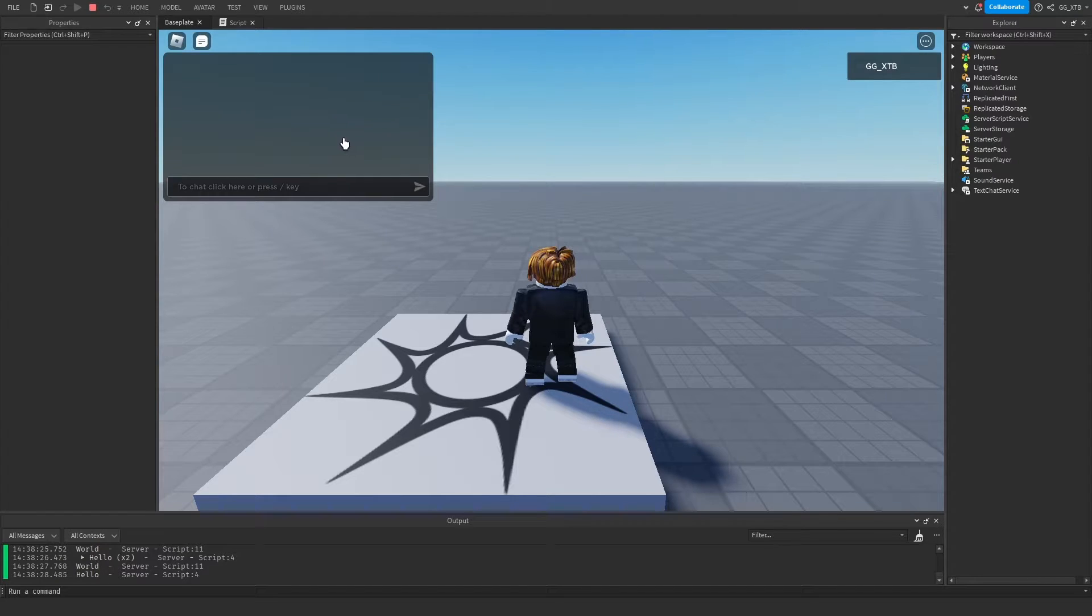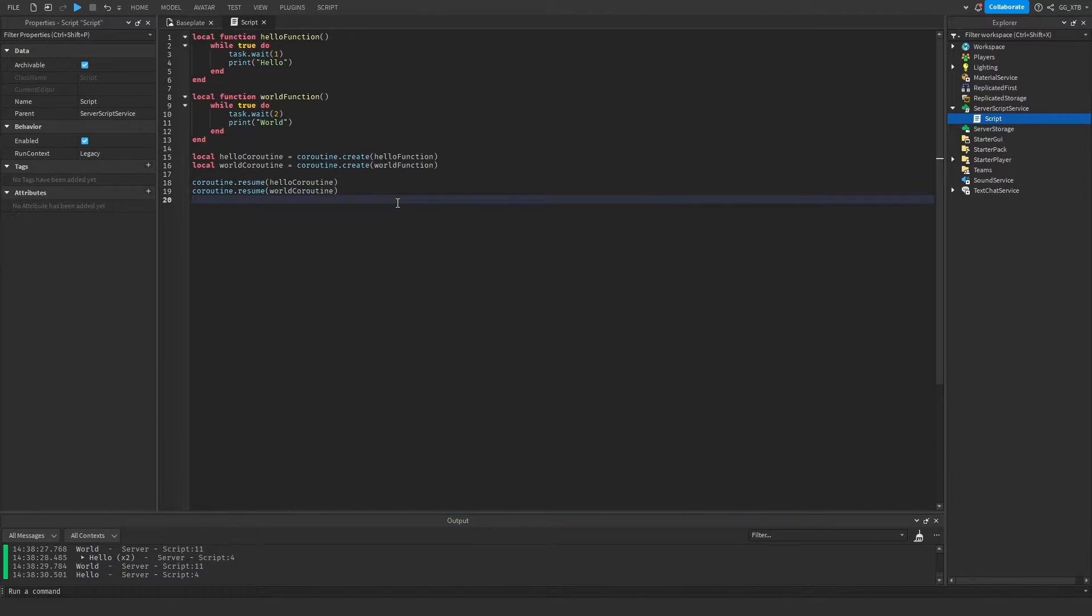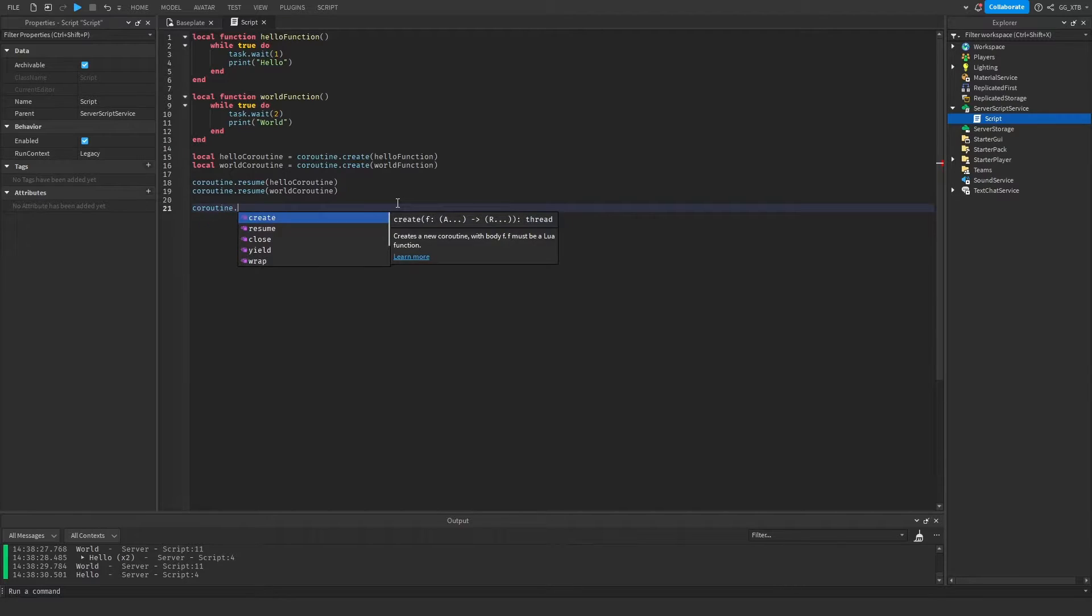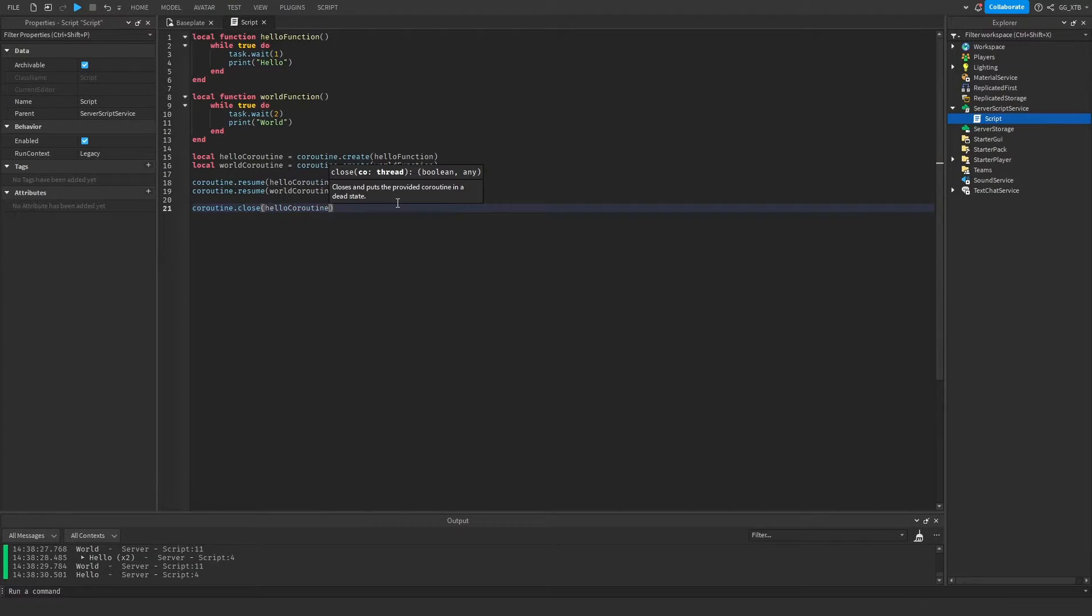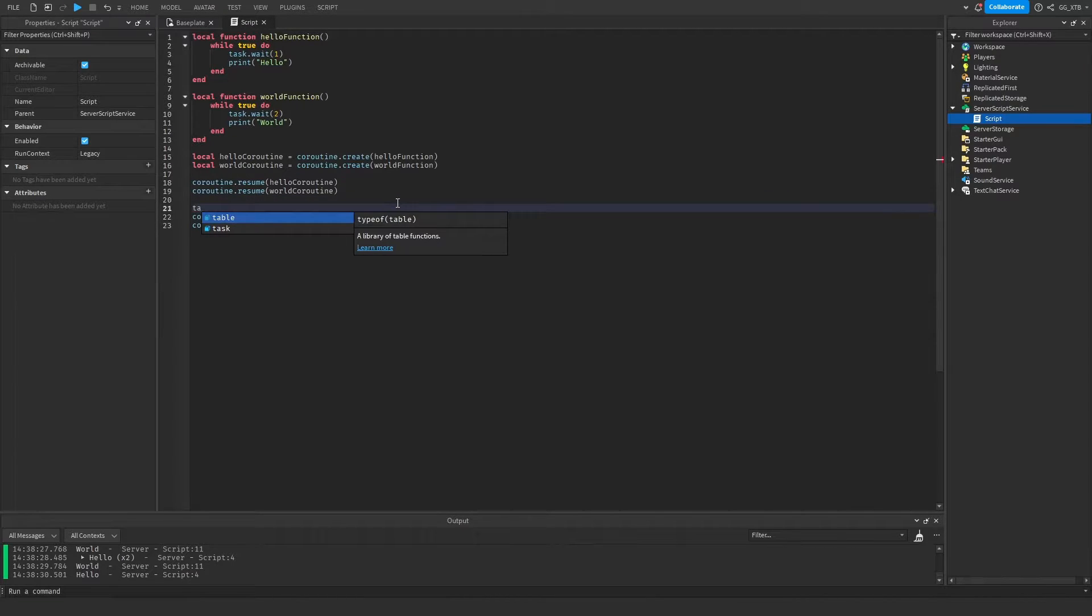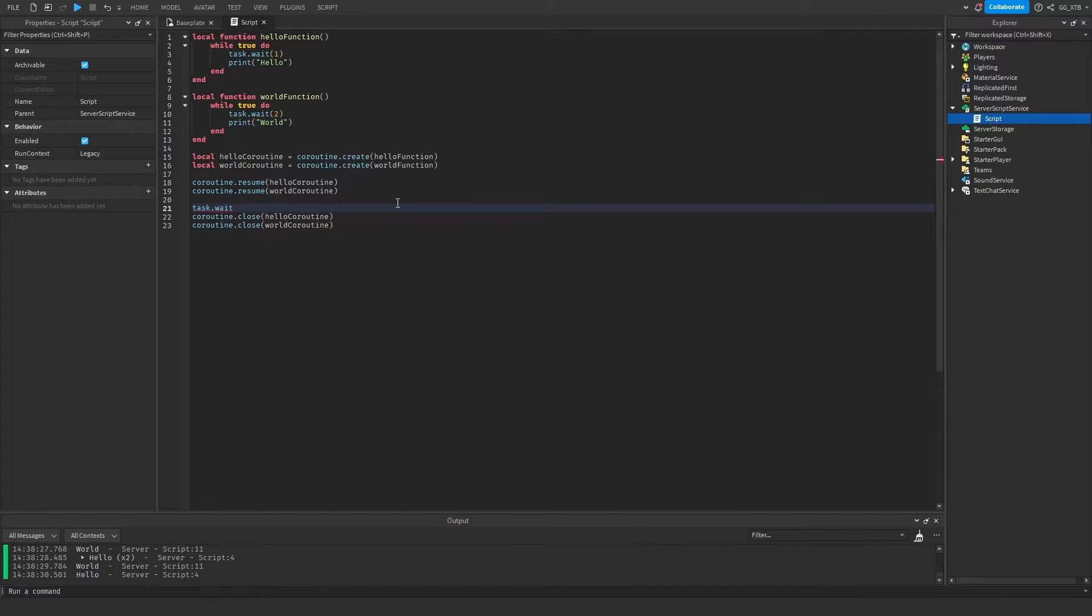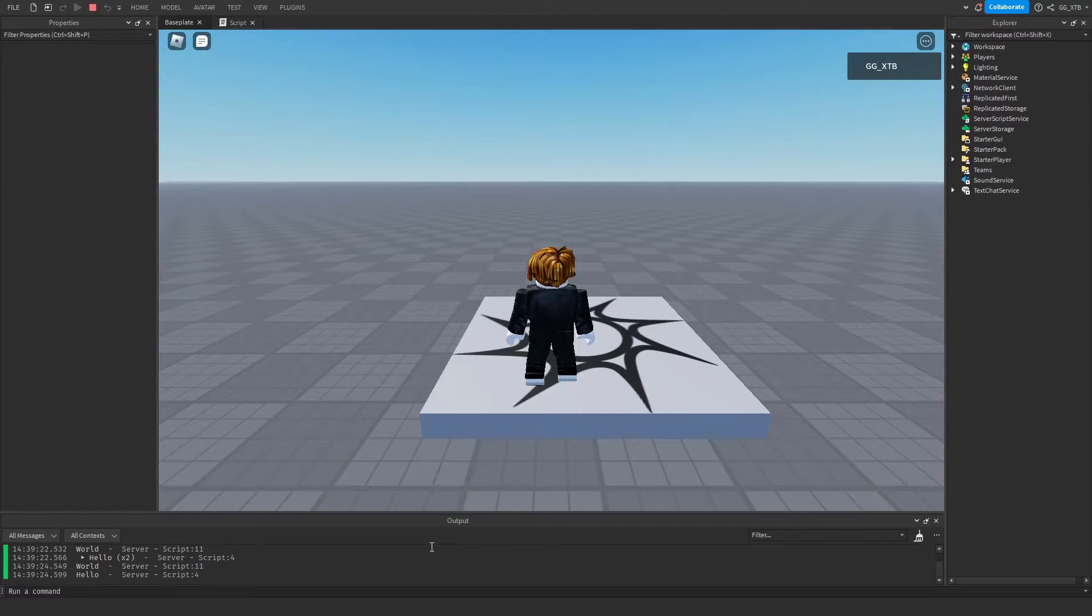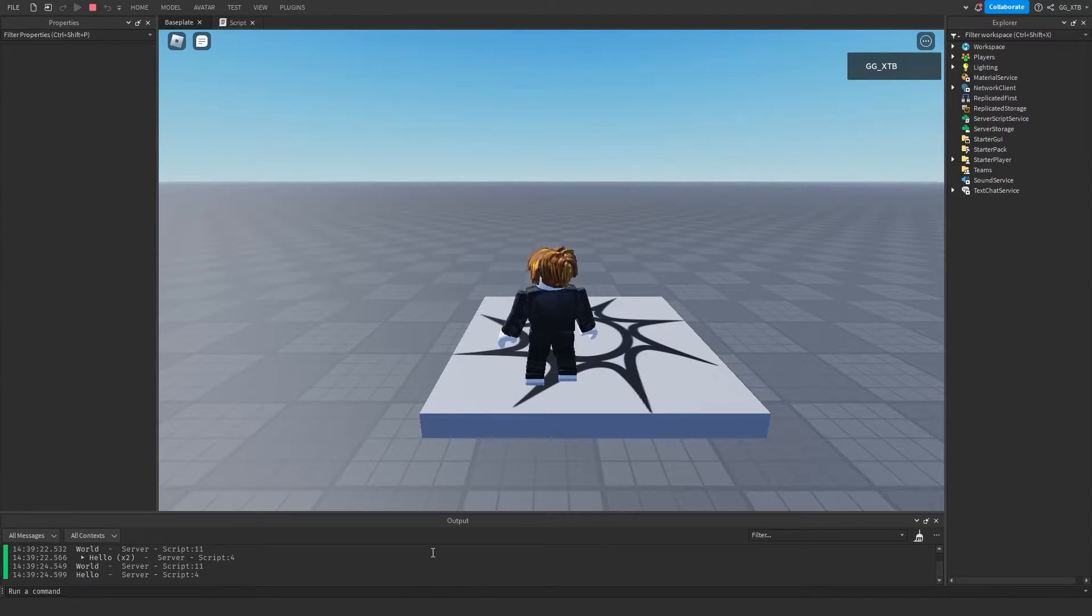Well, we just do coroutine dot close. And then the coroutine name. Now let's say I want these coroutines to run for five seconds before I cancel them. We can just wait on the main thread before we do that for five seconds and then close them. We don't have infinite hello world. What a shame.